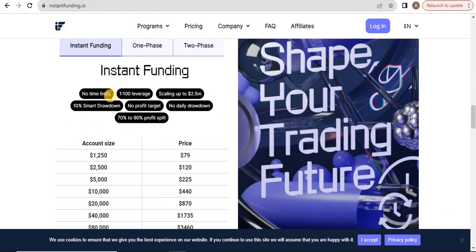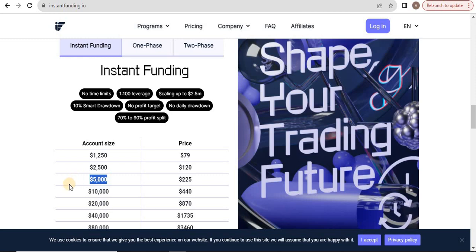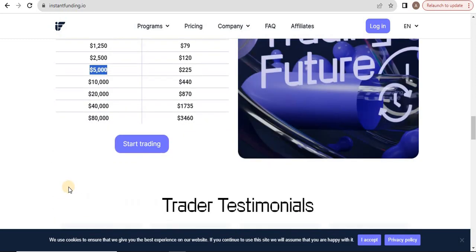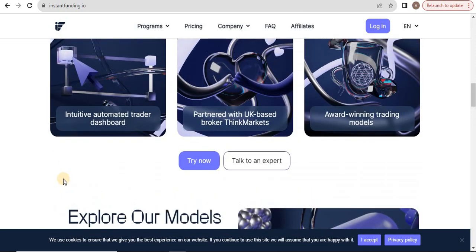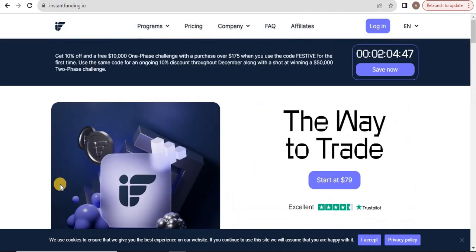A $10,000 account is almost $400, so you're spending only $225 to get the $5,000 instant account plus the $10,000 challenge. The best thing about Instant Funding: once you get 10% profit, they'll double your account. $5,000 becomes $10,000, then $20,000, then $40,000, then $80,000, then $160,000. They have other programs, but I found this one best and I use Instant Funding personally.